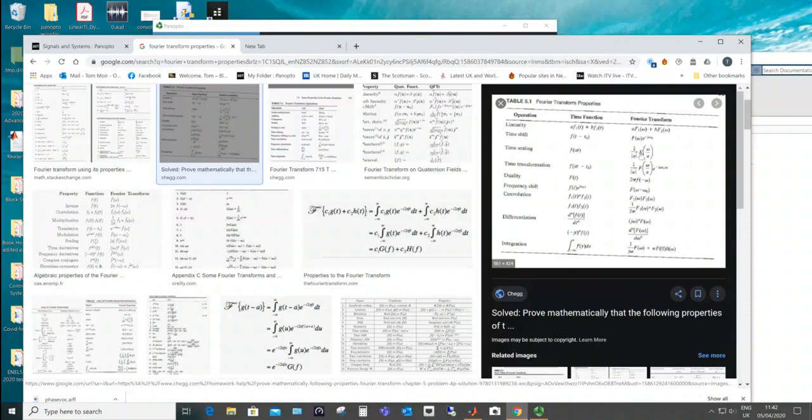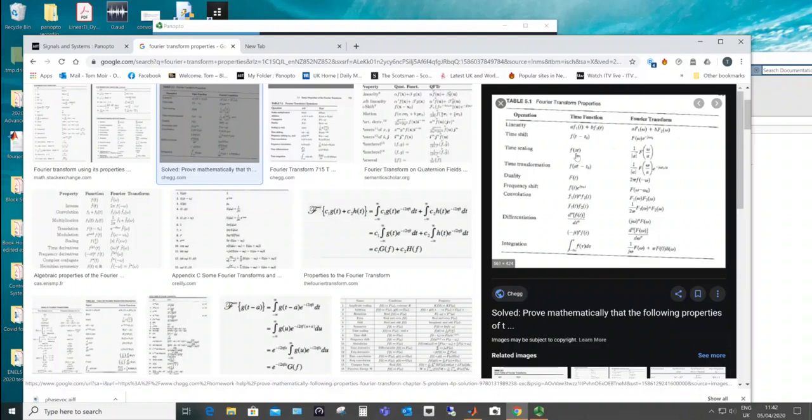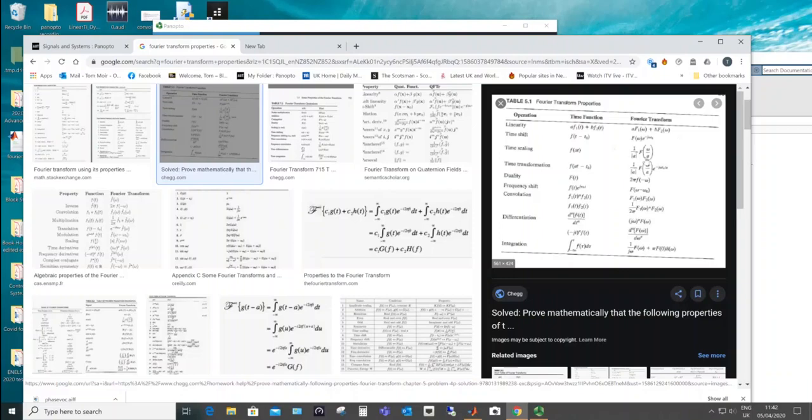That's because here in the Fourier transform you see if you've got f of t over a, so if a was 2, that means you're taking half the time for the thing to occur, for the signal to occur. It means in the frequency domain, the frequencies actually expand by the same amount, omega over 2.